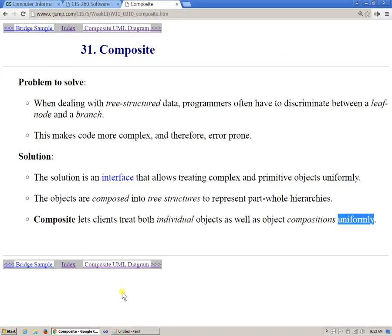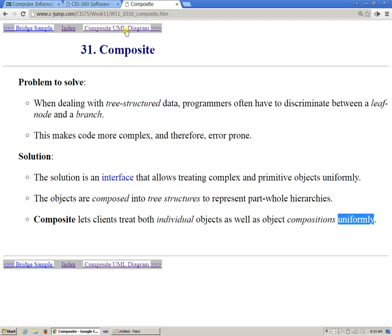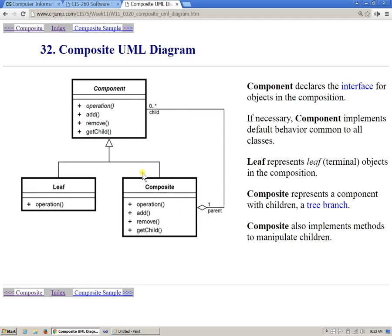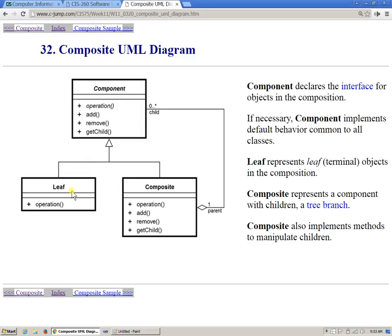So the problem is very common. And of course, the software ideal is to use some sort of uniform interface to everything. So hence, the idea that we use, essentially, a top-level in the hierarchy component, which has an interface supported by both leaf or terminating nodes and the composites, which are groups of other leaves or other components in the system. So this is the diagram.